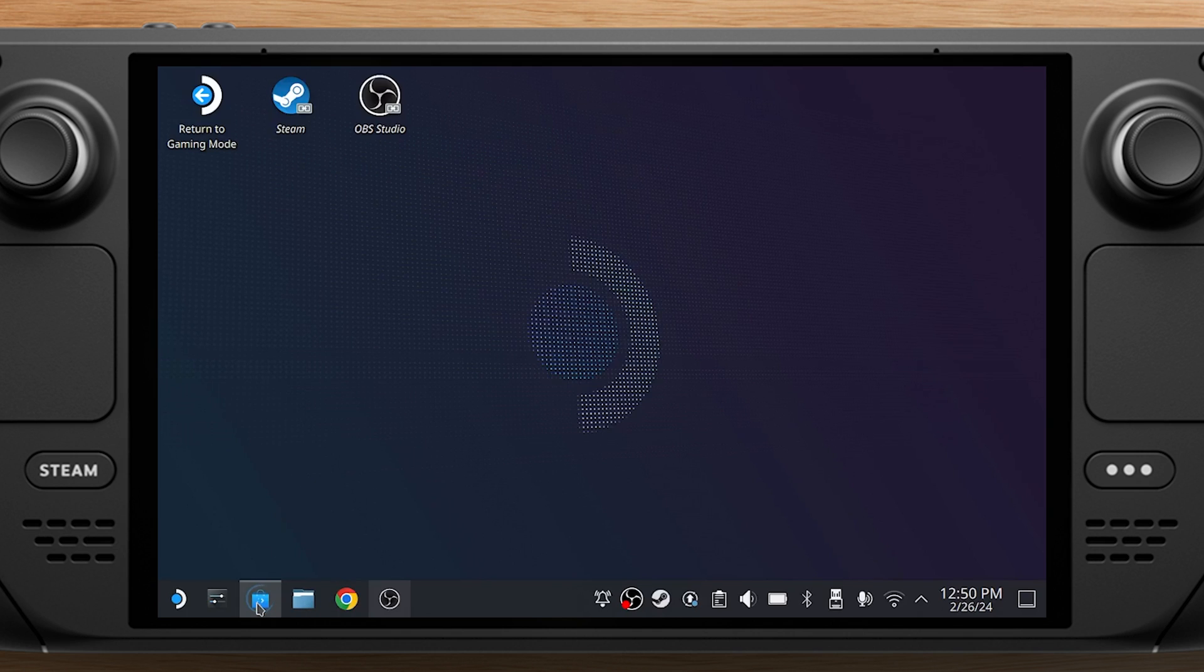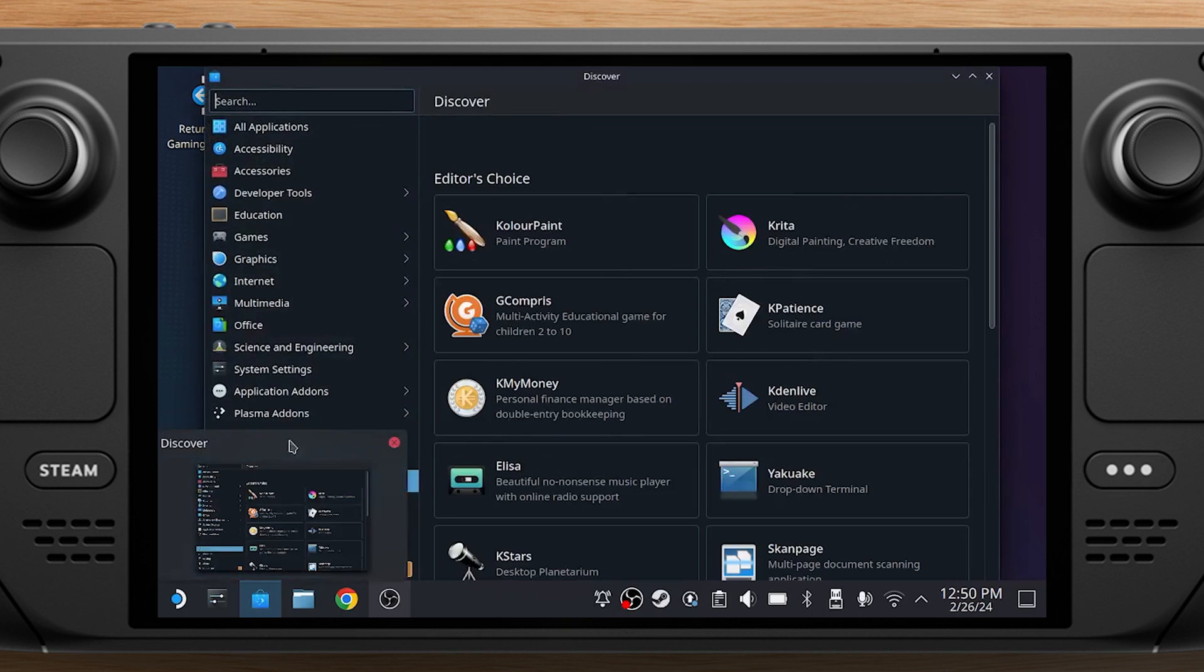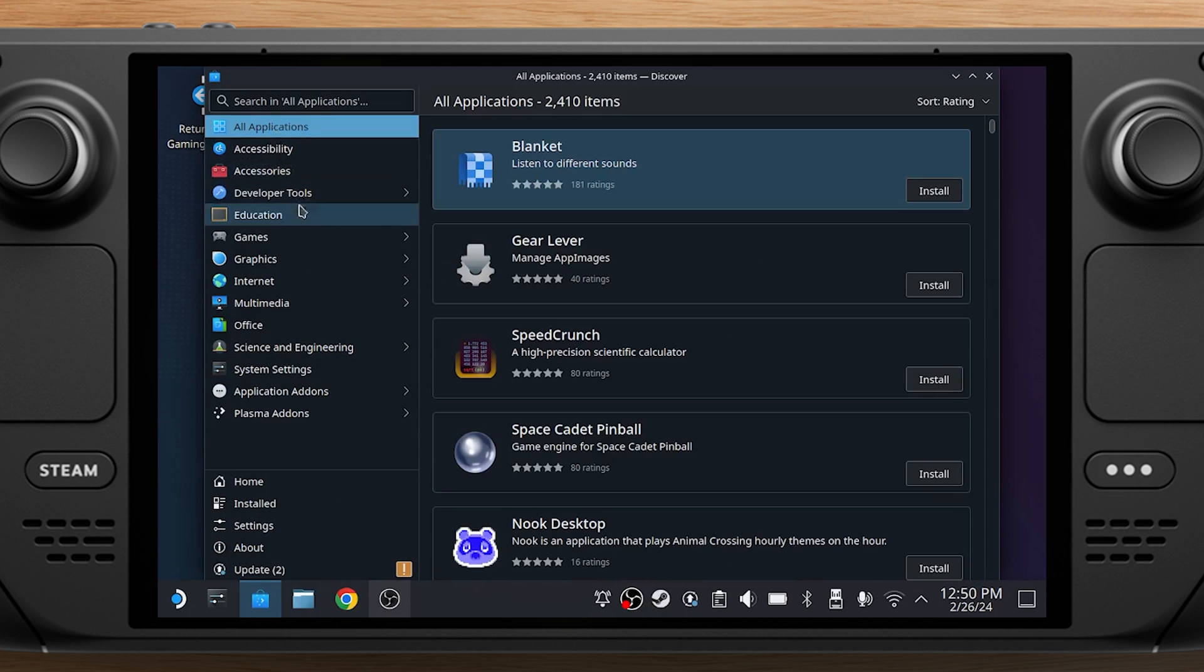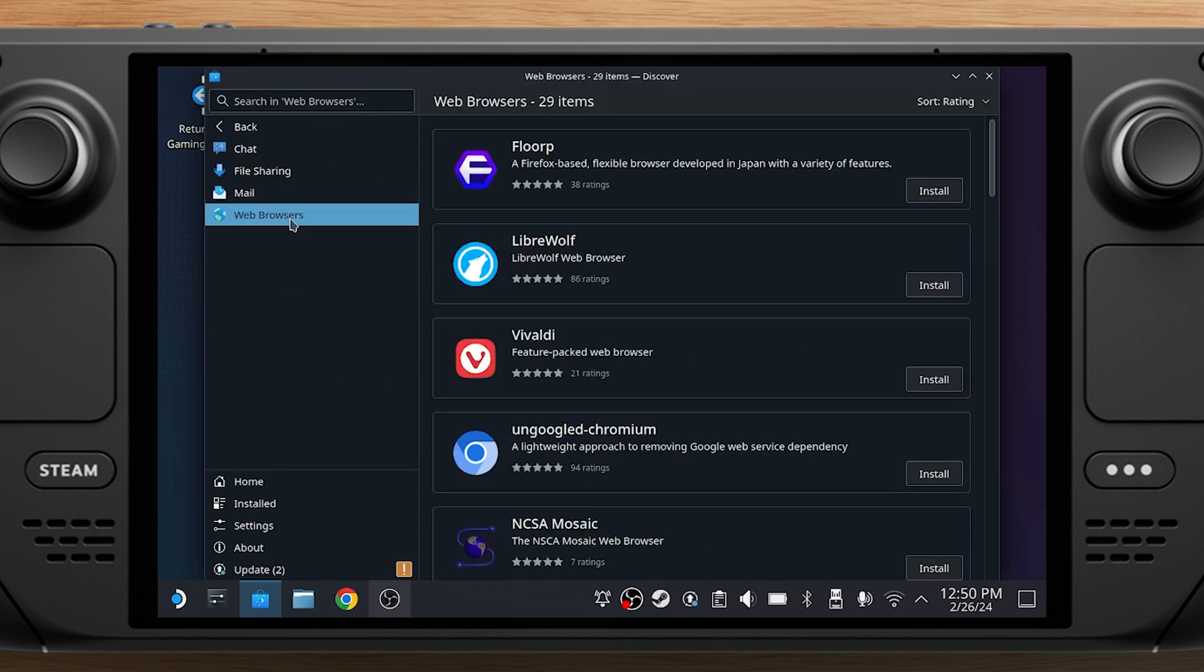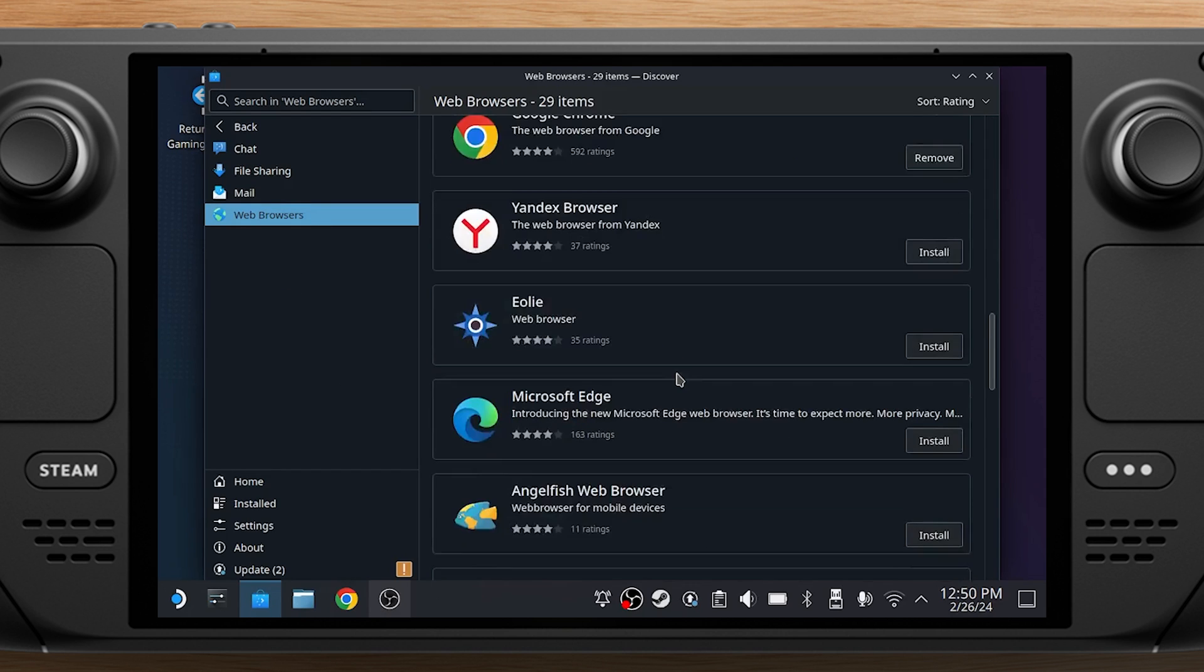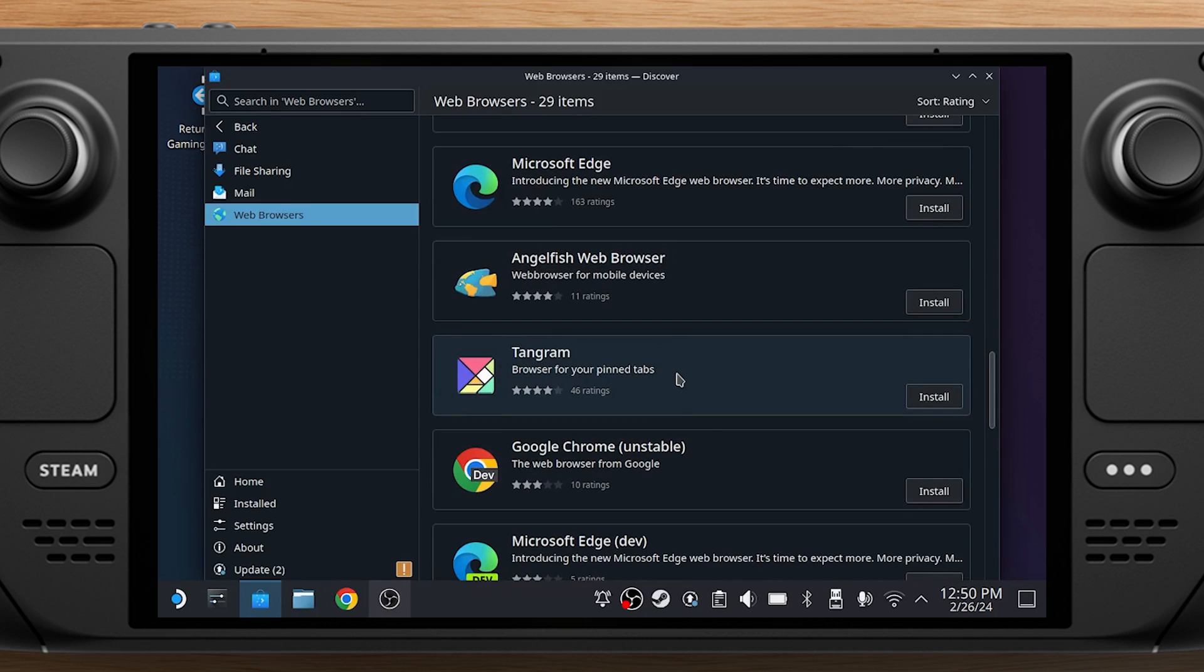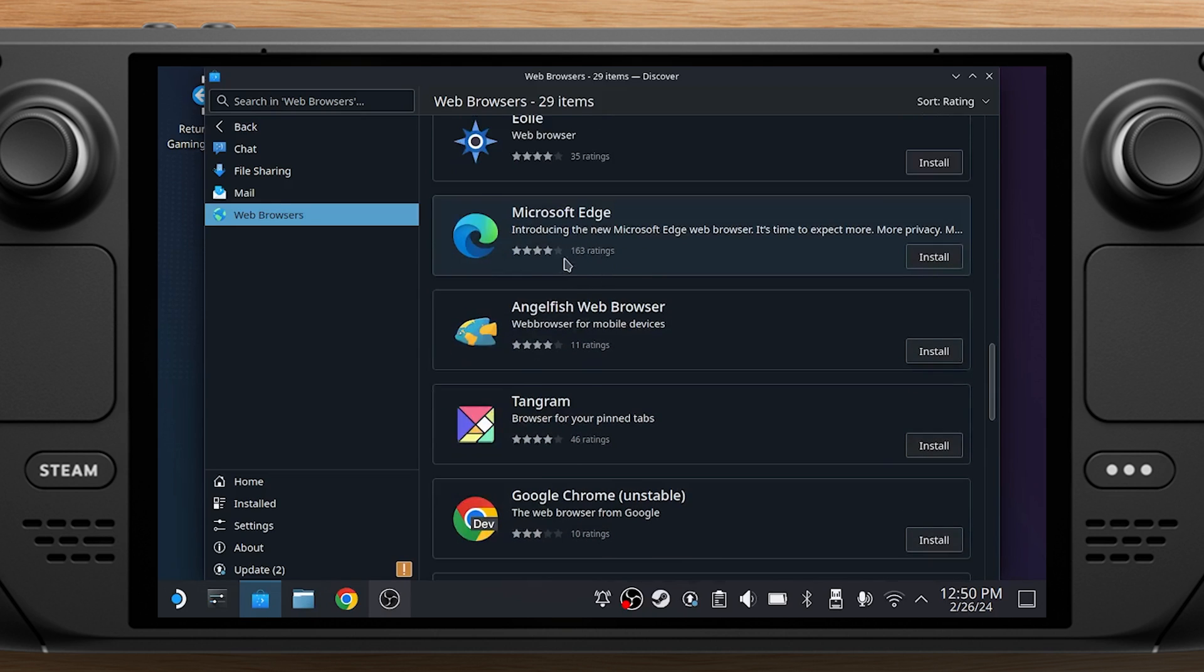First, you need to switch to the Desktop mode on your Steam Deck. There, select the Discover Software Center icon on the taskbar. Go to Applications Internet Web Browsers. Here you'll find Microsoft Edge in the list of apps, which you need to install.